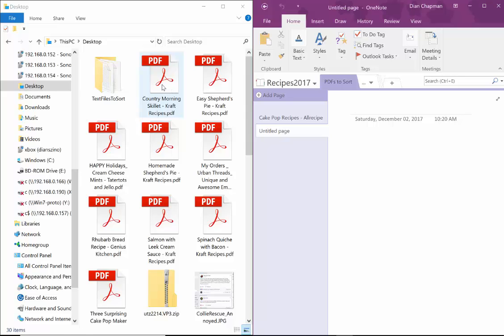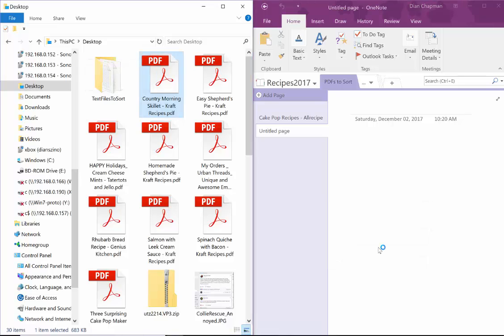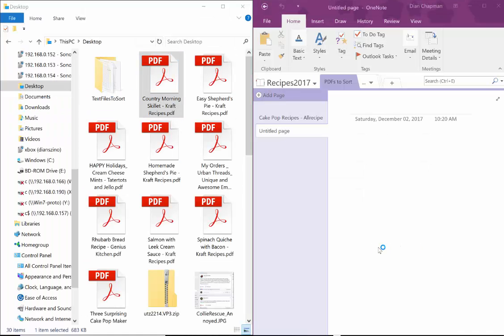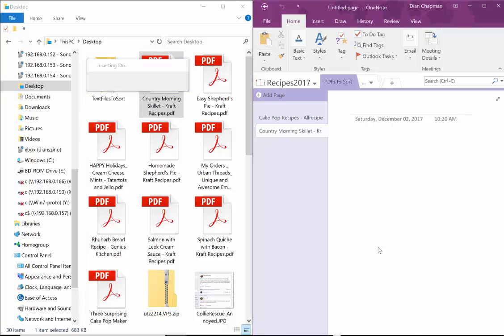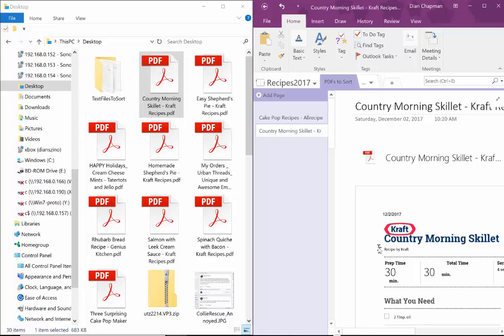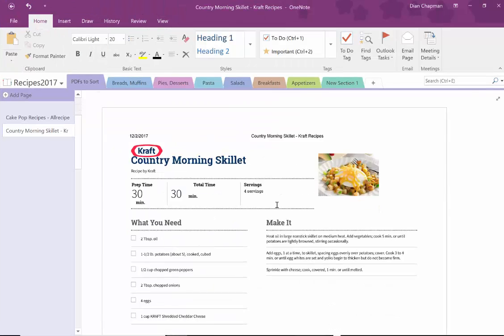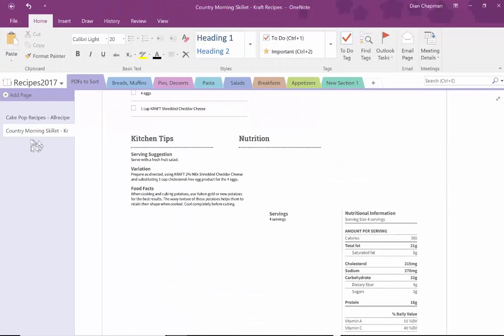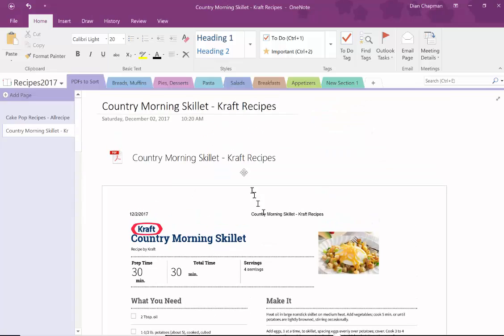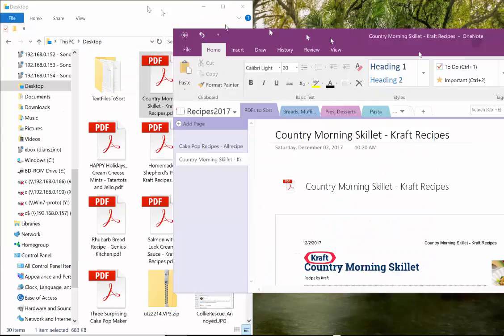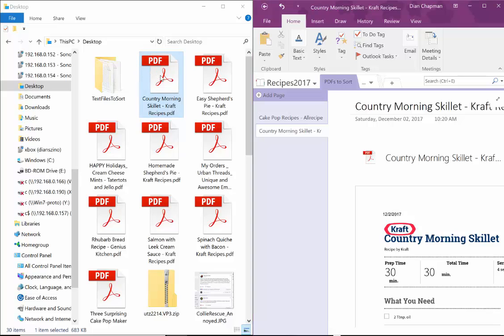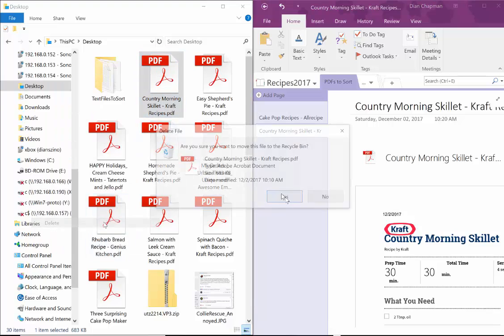So I'm going to click and drag this over to a new page and click insert printout. It zips over to Adobe to get the screenshot and then it puts it here. So now I have this recipe right here and it's country morning skillet and all the information is there. So I'm going to shove this back over here. Now I don't need this on my desktop so I delete it.